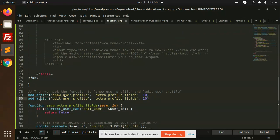And here we are adding the hook functions show_user_profile and edit_user_profile to show the user's profile and edit user profile.